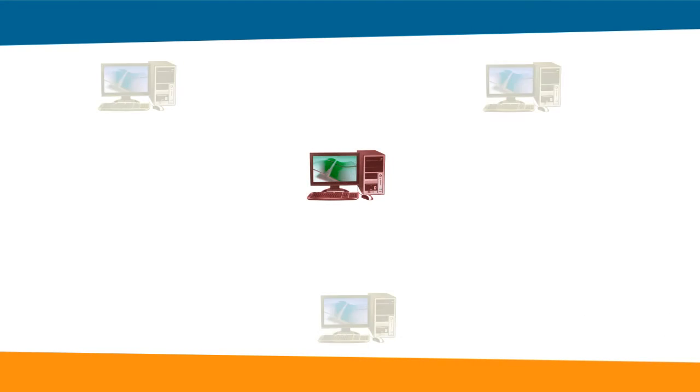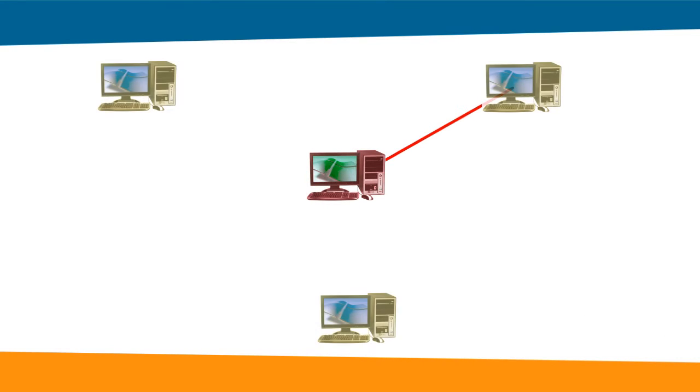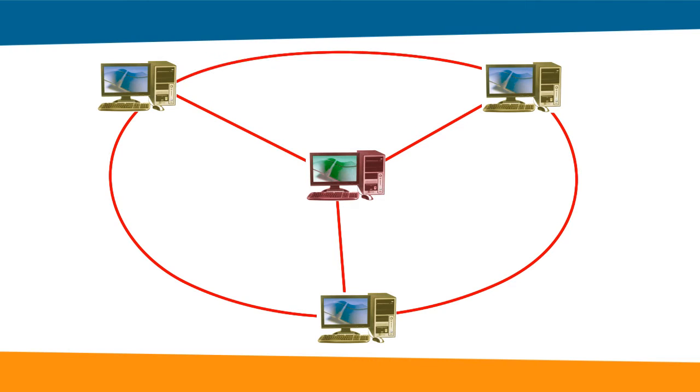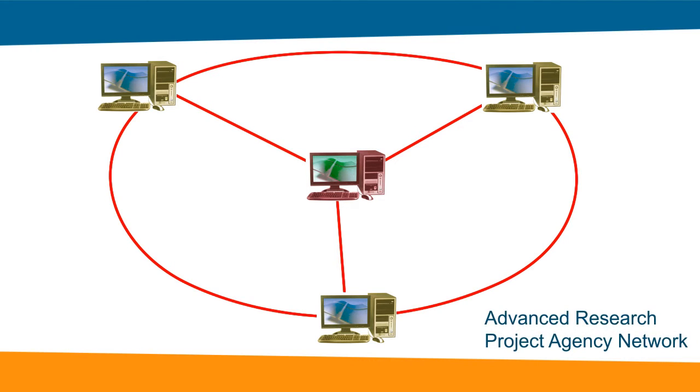They designed a network of four computers to exchange and share their data, one in California and three in Utah. This network was called Advanced Research Project Agency Network. This was the beginning of the Internet.